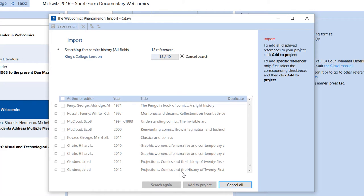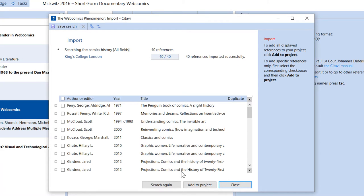Citavi displays the search results as a list. Select the references you want to add to your project, or add all of the results at once.